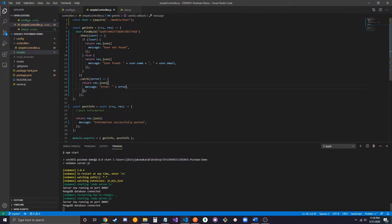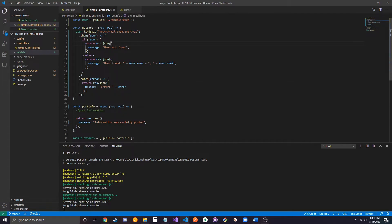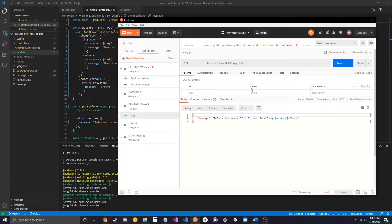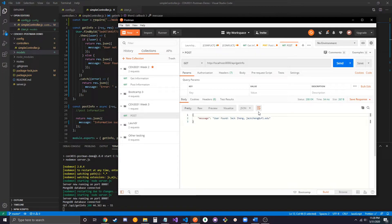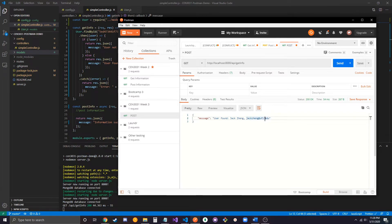And then if we make this query, we should expect it to return the user associated with this object ID. We should be expected to return user found, the name, and then the email. So, let's run this. Send. And it'll say user found, the name, and then the email.